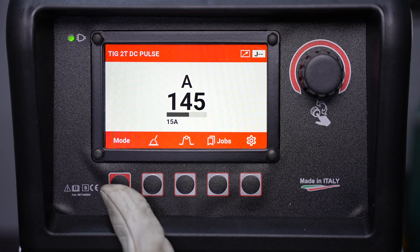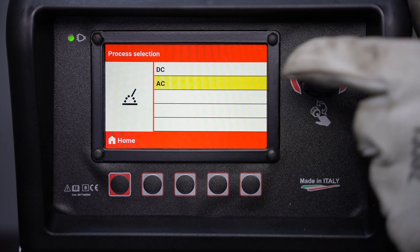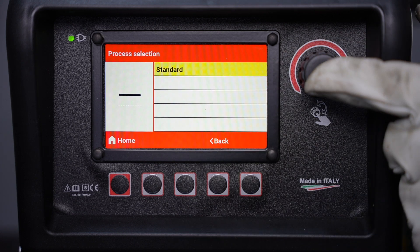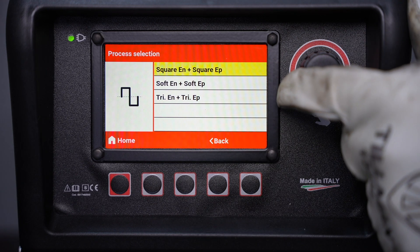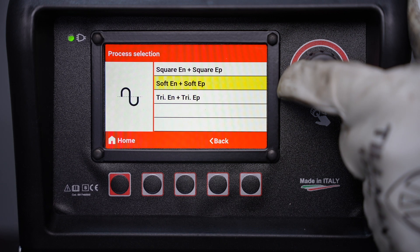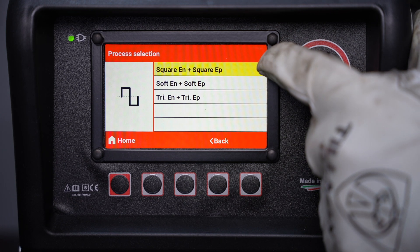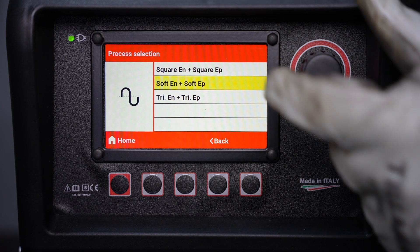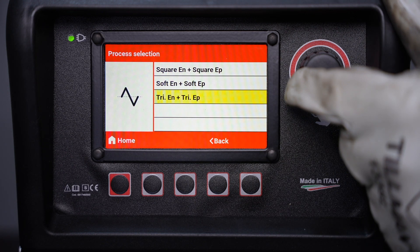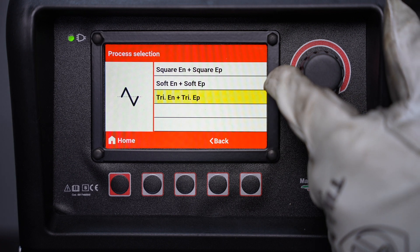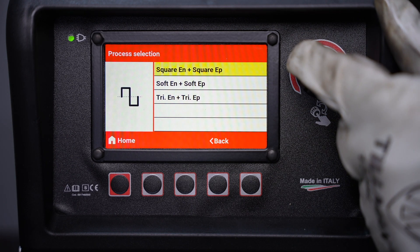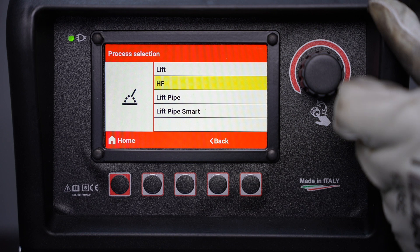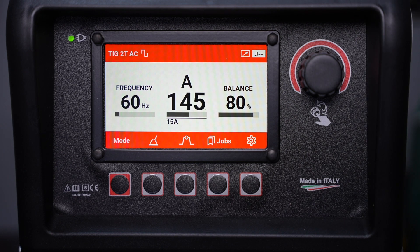Now let's move on to some AC welding that you might use for aluminum. You can change over to AC just by clicking on the process selection and selecting AC — standard is the only option here. You have three different waveforms to choose from in basic settings mode: square wave, which will be the most common and has the highest heat input; soft, which is a softer square wave that is a little quieter with a little less heat; and triangle wave, which has a greatly reduced heat input for really thin material.